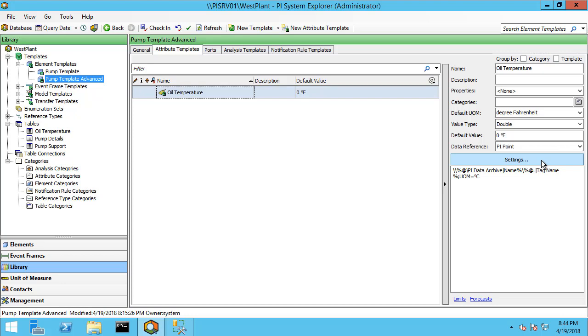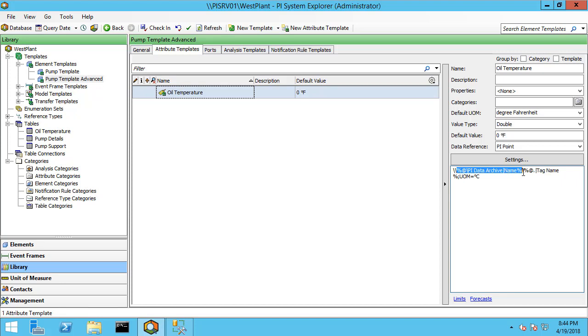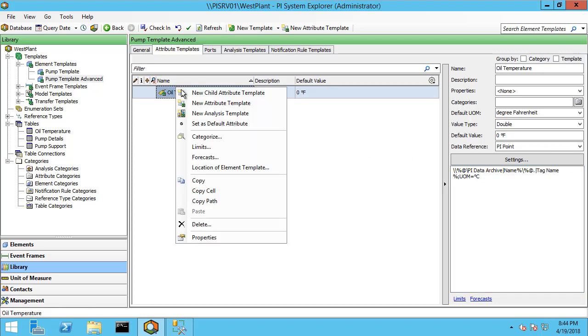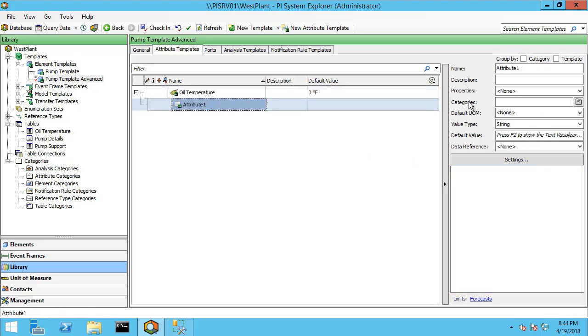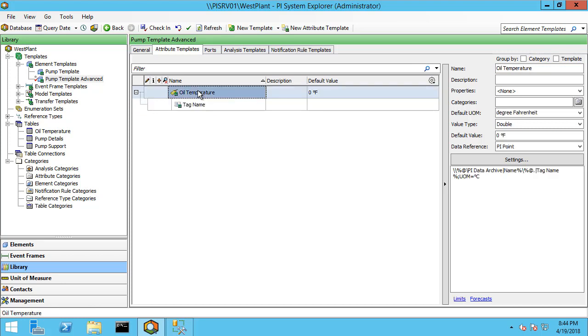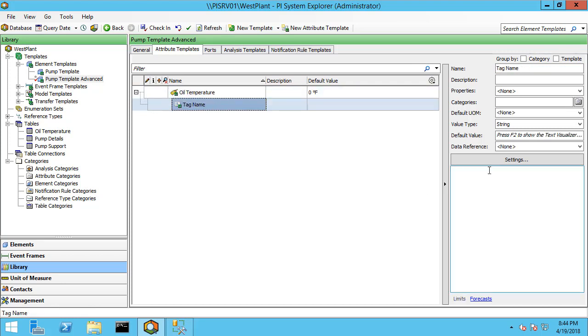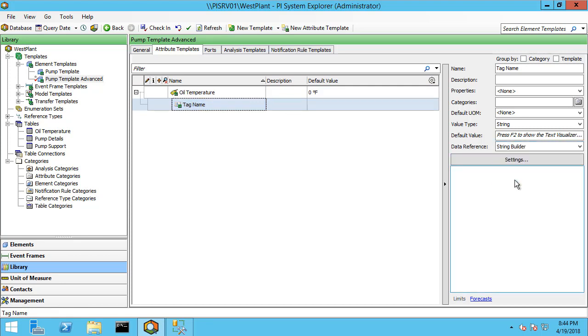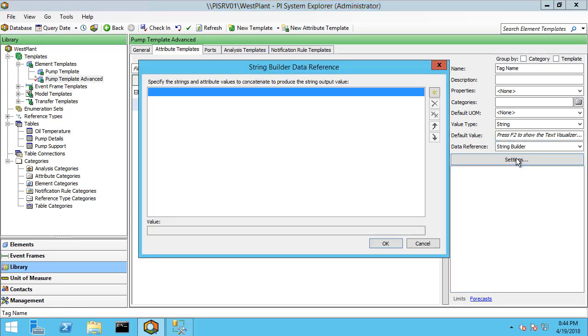Here I have a PI Point data reference set up to pull in the oil temperature. And if you've watched the video on setting up PI Point data references, this may be familiar where we're using a more advanced option where we pull in the data archive name from an element, and then we're going to reference a child attribute called tag name. So let me go ahead and create that child attribute called tag name, and this is where we're actually going to rebuild our tag name for the oil temperature, and then this PI Point data reference here will pick that up. We're going to do that with string builder as I mentioned earlier. So let's go to data reference and assign it as string builder and go to settings.